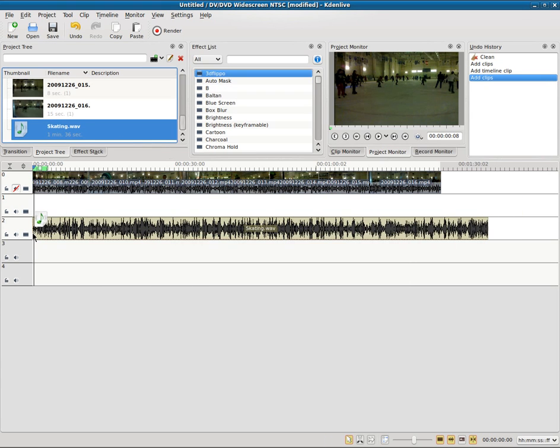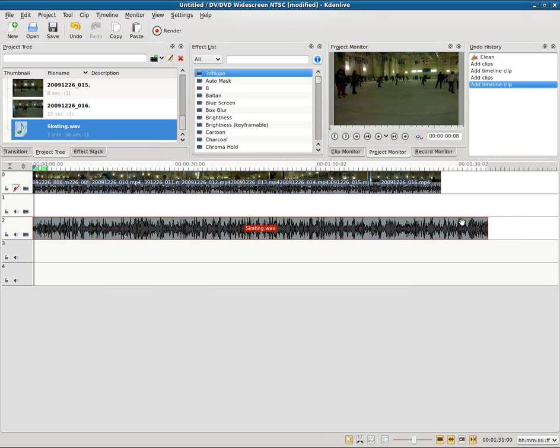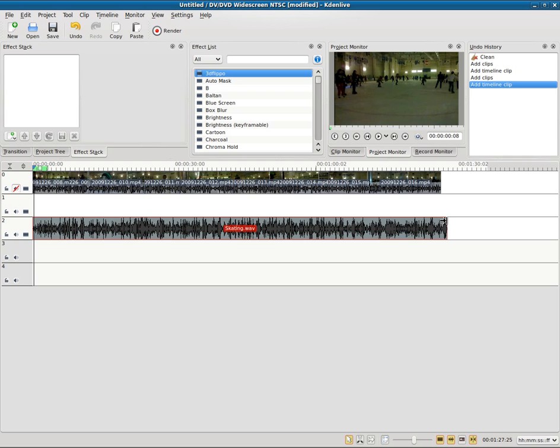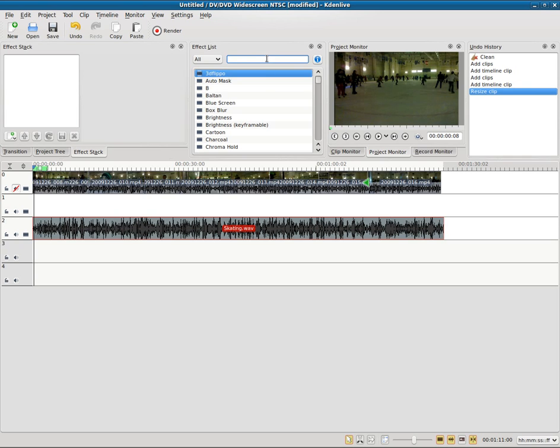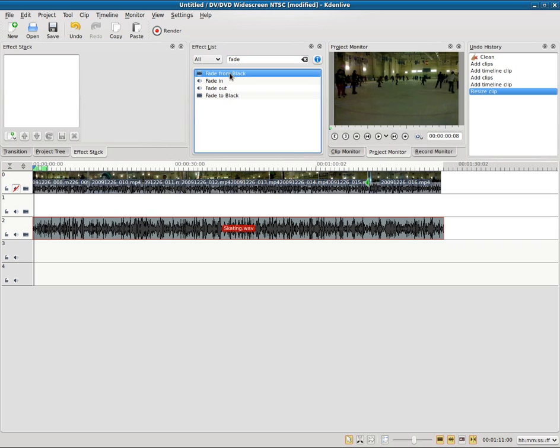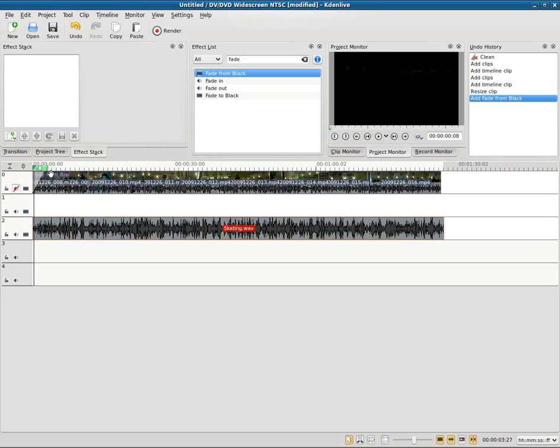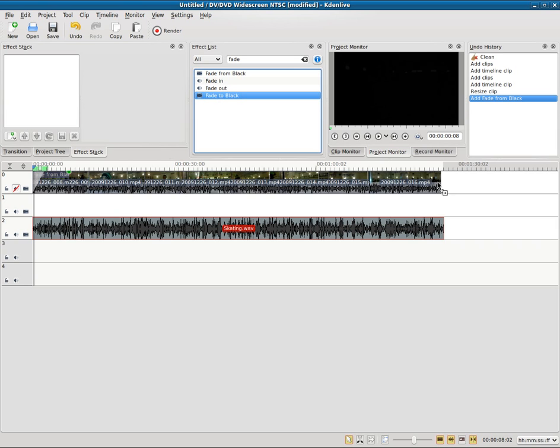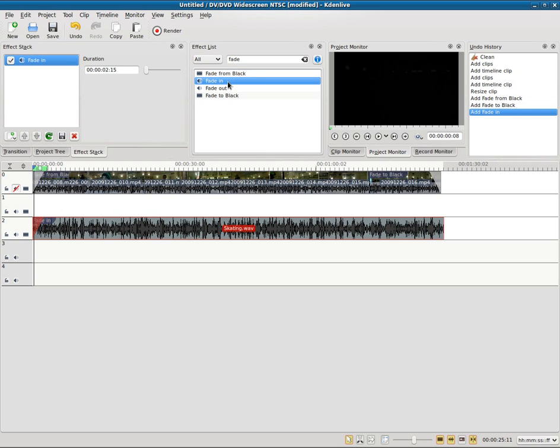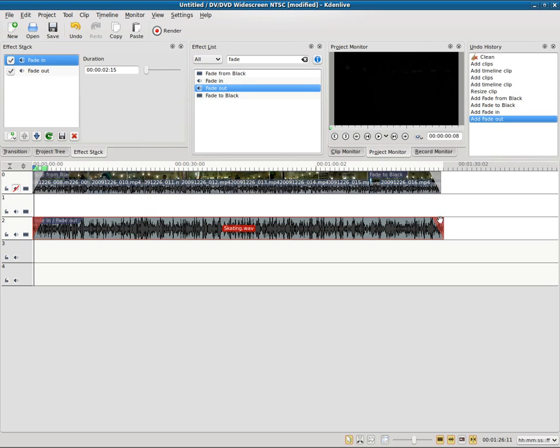Up here I'm gonna type in 'fade'—these are the effects. I'm gonna fade from black and drag that to the first clip there so it'll fade from black. Fade to black on the last one there so the video will fade out. I will do fade in for the audio and fade out for the audio. You can adjust the lengths of these by moving this dot in and out—default is probably a second or two.